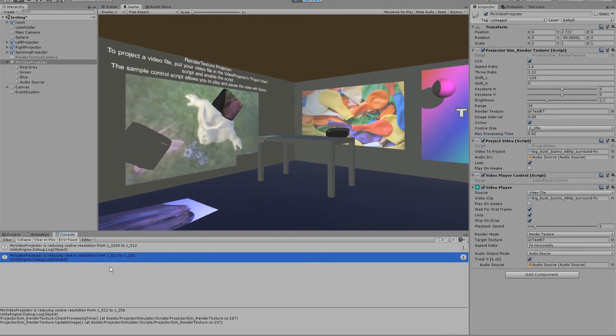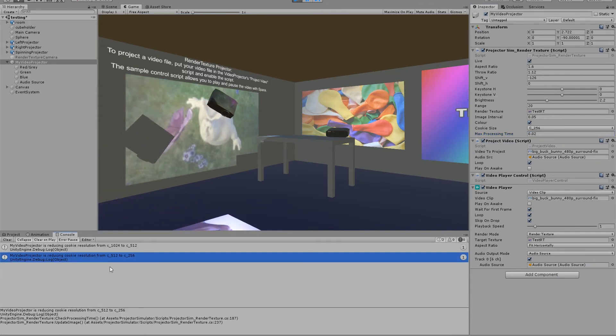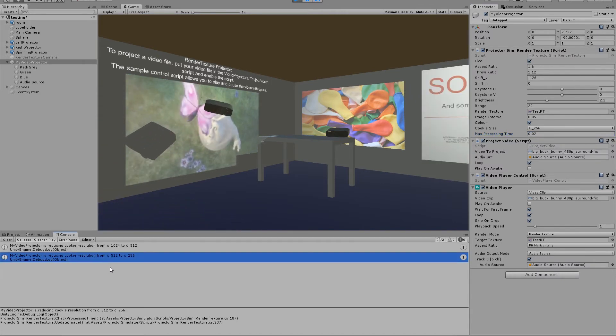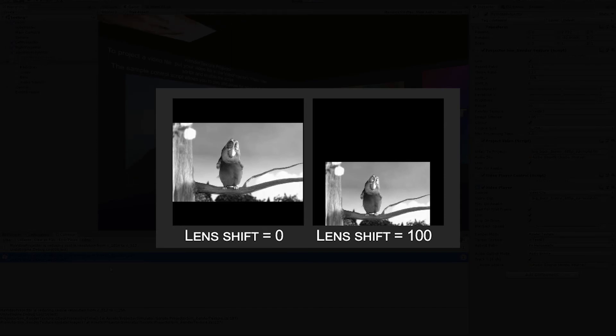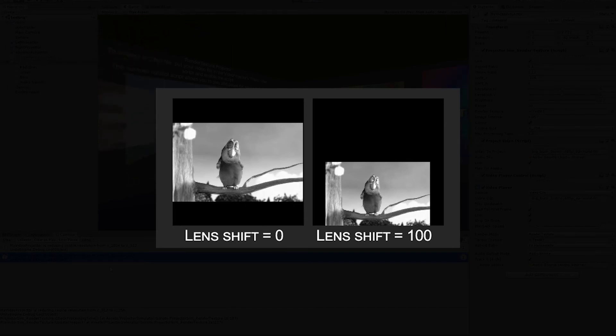As with the standard image projector, using less lens shift will result in a better quality image, as the image can make more use of the pixels inside the projector cookie.